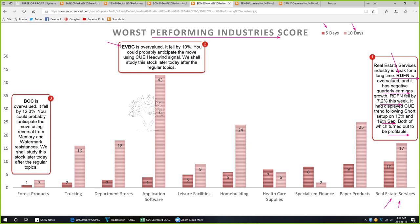We also look at two more stocks: EVBG in application software, which fell by 10% — you could probably anticipate the move using the Q headwind signal. And BCC in forest products — we saw that all the materials industries other than wood and forest products are strong; forest products is weak, and BCC in this industry dropped by 12.3%. You could probably anticipate this fall using the reversal from memory and watermark resistances. After the regular topics, I will analyze BCC in more detail.